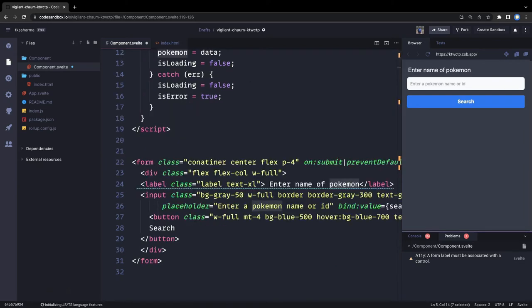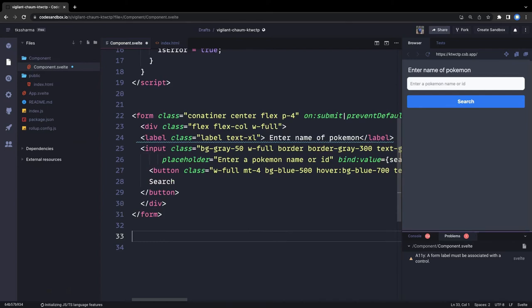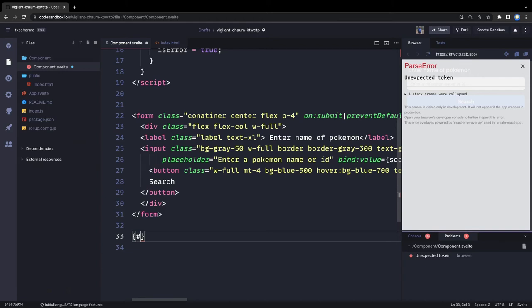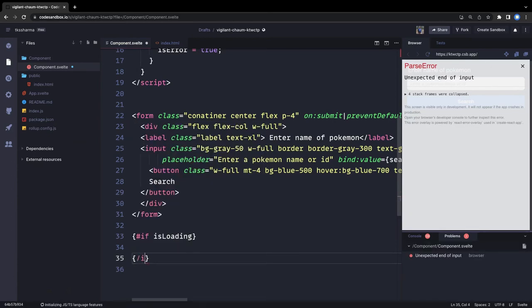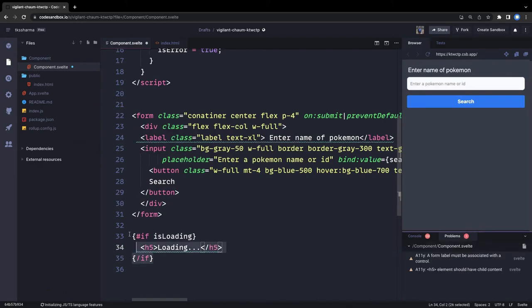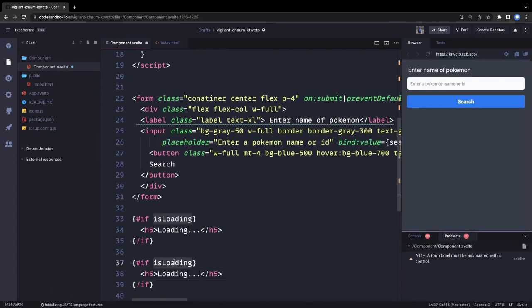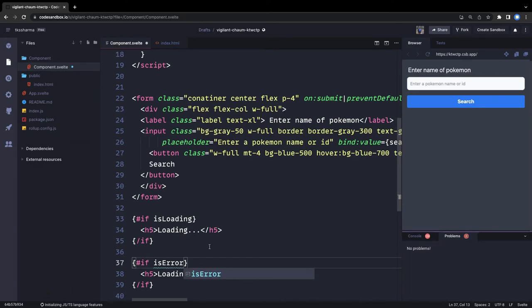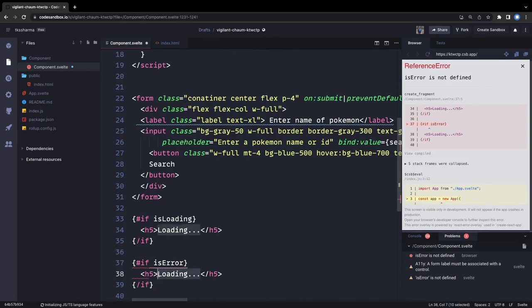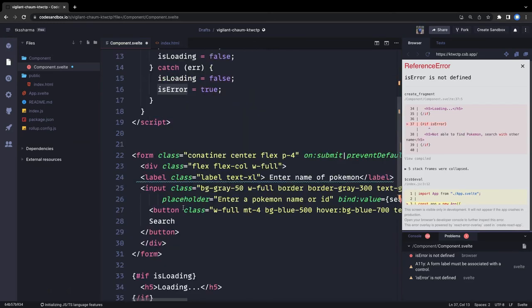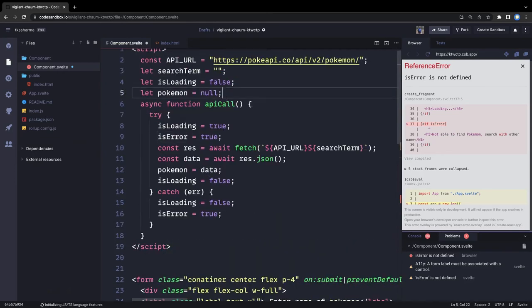Now we just need to play with the conditionals. If we got the Pokémon then show this; if Pokémon is null and there is a loading state then show that. We can use the conditionals provided by Svelte — for example, if 'isLoading' you can simply show a loading indicator. If you got any error then show that. If everything is good then we will render the Pokémon image. If there is an error that means Pokémon was not found — we can simply say 'Not able to find Pokémon, search with another name'.